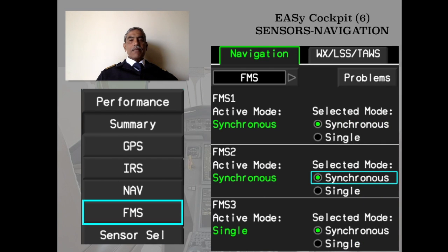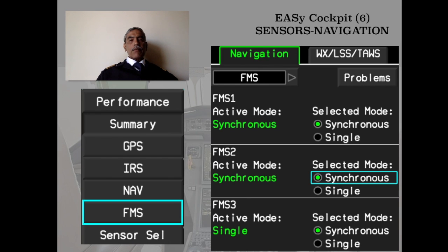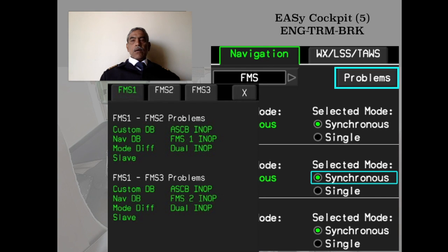The FMS monitoring page shows all three FMS units — FMS 1, 2, and 3 — and you can set them to synchronous mode or have them work independently if you suspect an issue. Here, all three FMS are in synchronous mode. There is also a Problems button: placing the cursor there and pressing it opens another window showing any major issues with any of the FMS units.